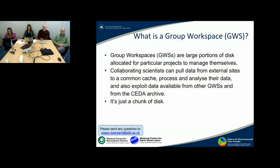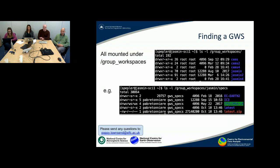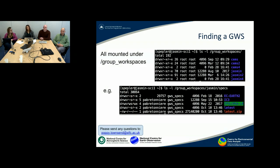The key thing to remember is it's just a chunk of disk — there's no particular special magic here. If you were logged into Jasmine, you would see it under the slash group workspaces area. The top screenshot here shows you a listing from the slash group workspaces area, and you can see there are several sections there.